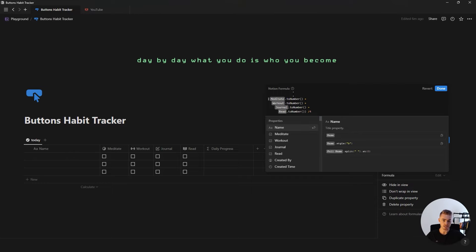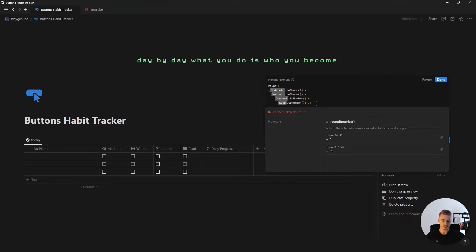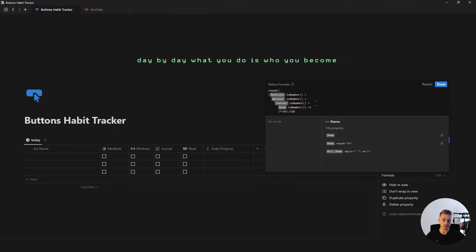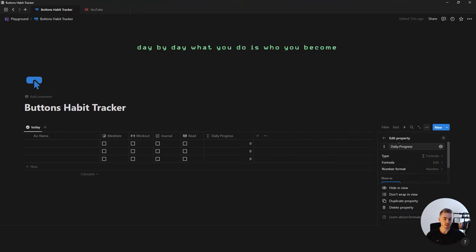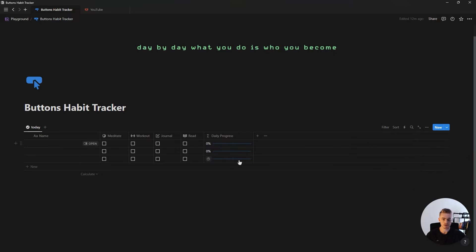Then we're going to add a round function at the beginning of the formula, and at the end close it off with a bracket and multiply by 100, then another bracket, and divide everything by 100 in order to get rid of the decimals. If you click done and change the number format to percentage and also change it to a progress bar — I'm also going to change the color to blue — you'll now see your daily habit progress.